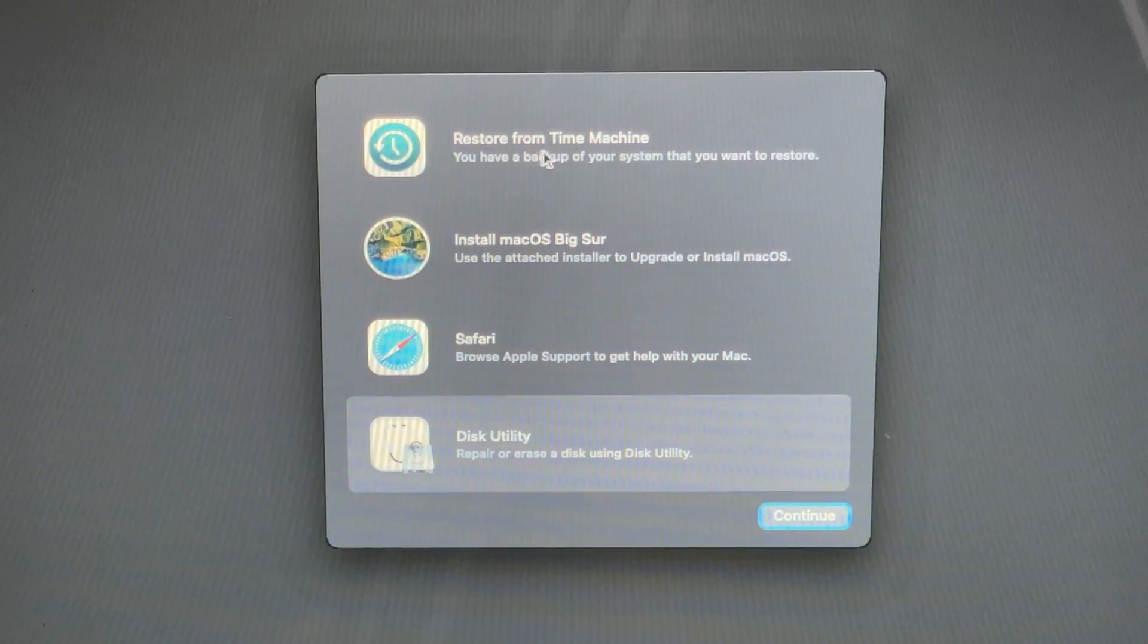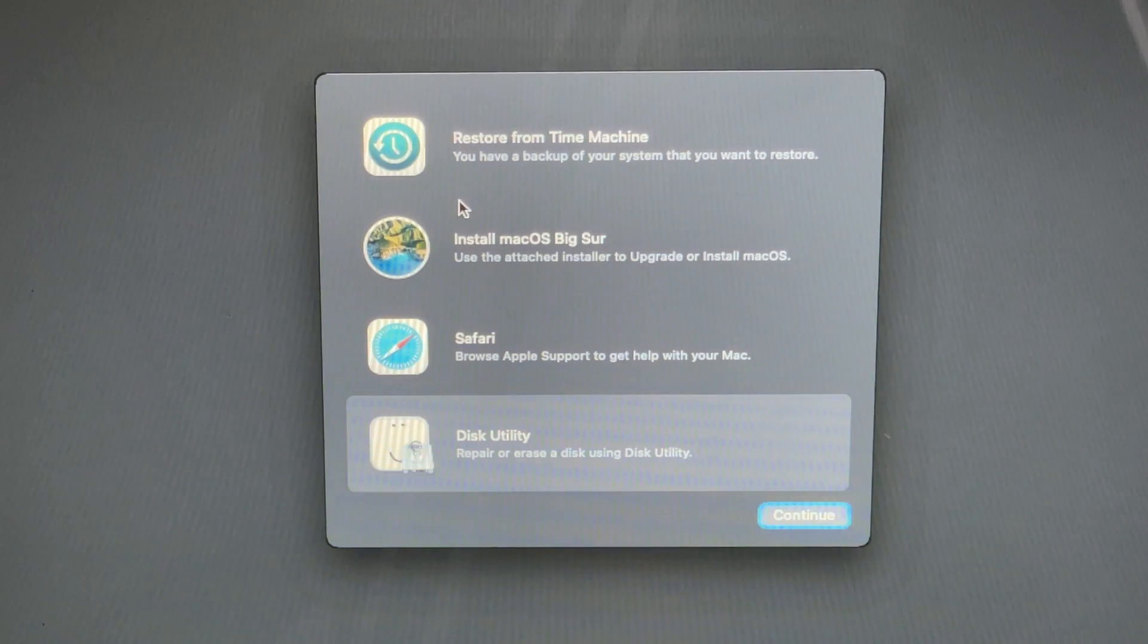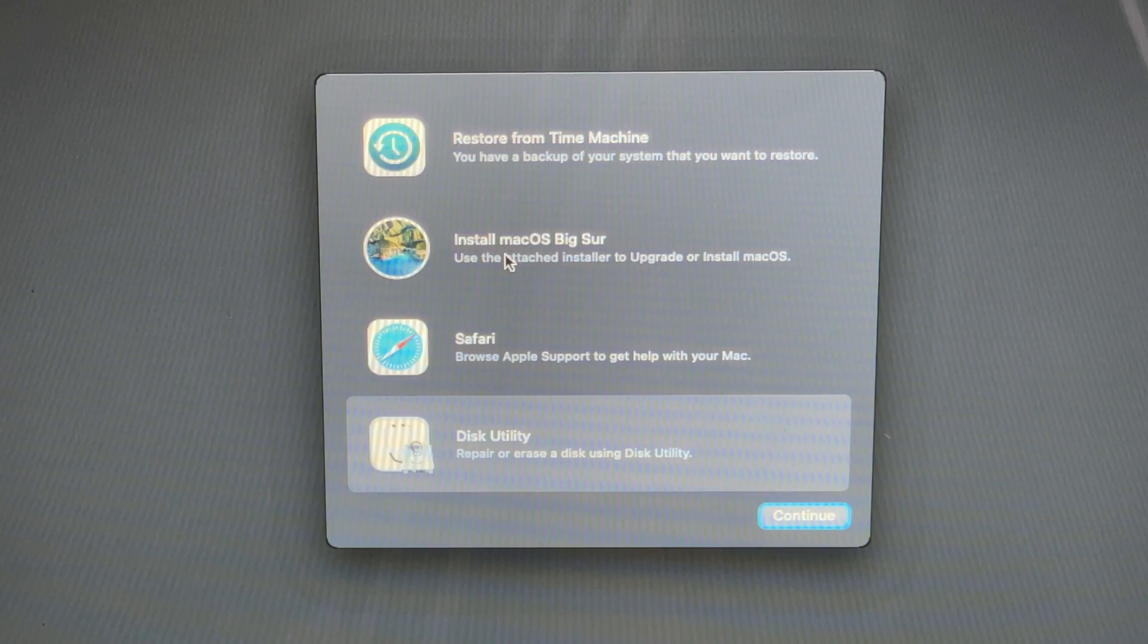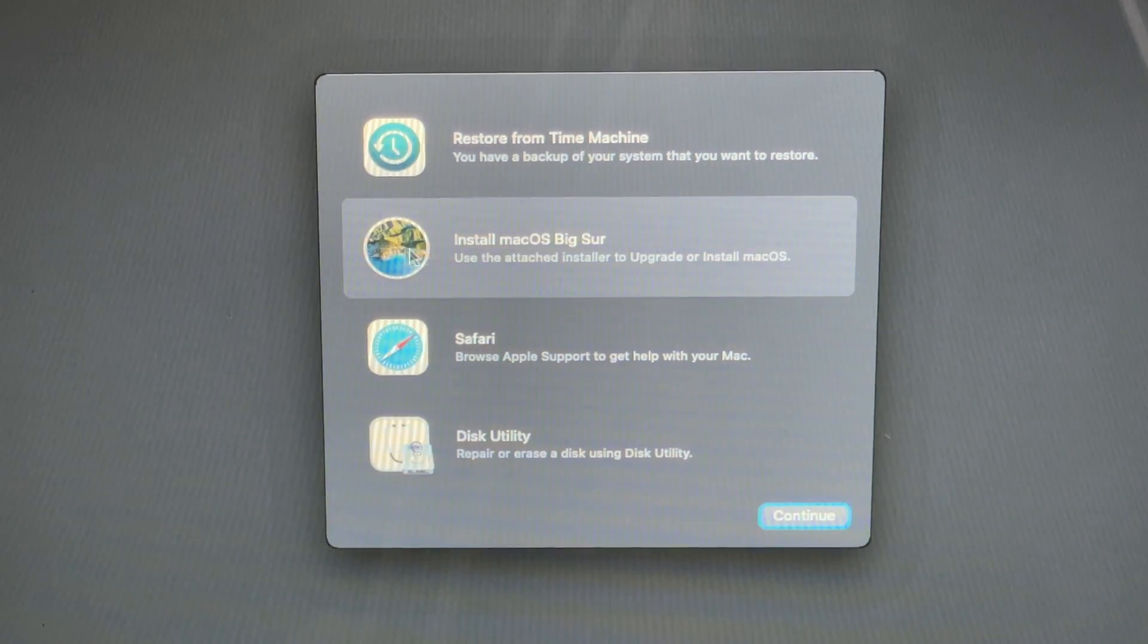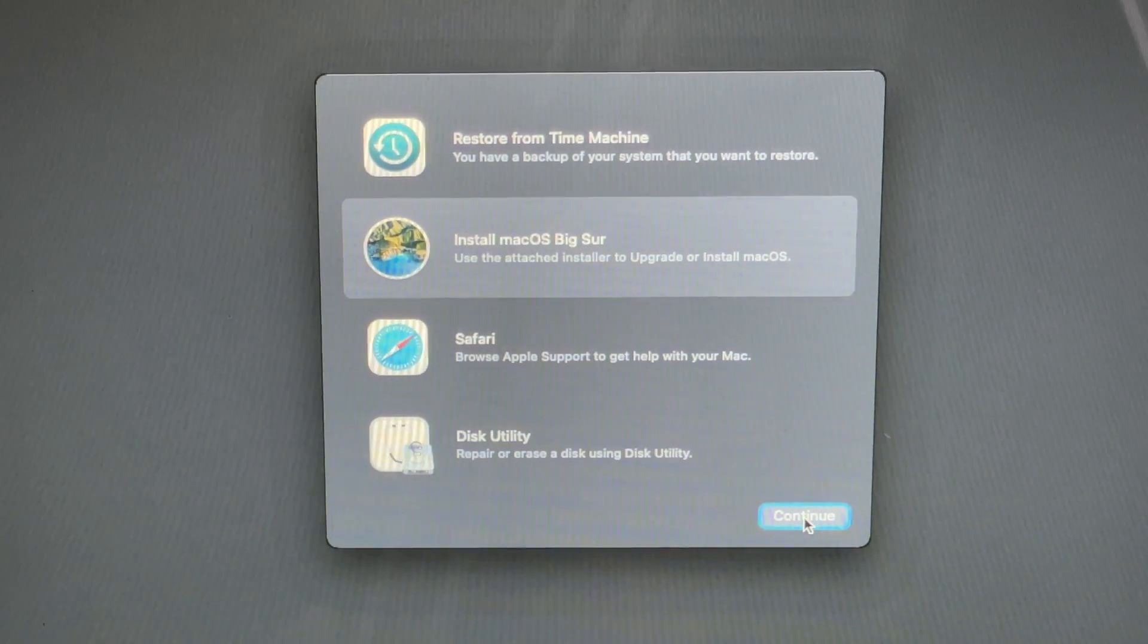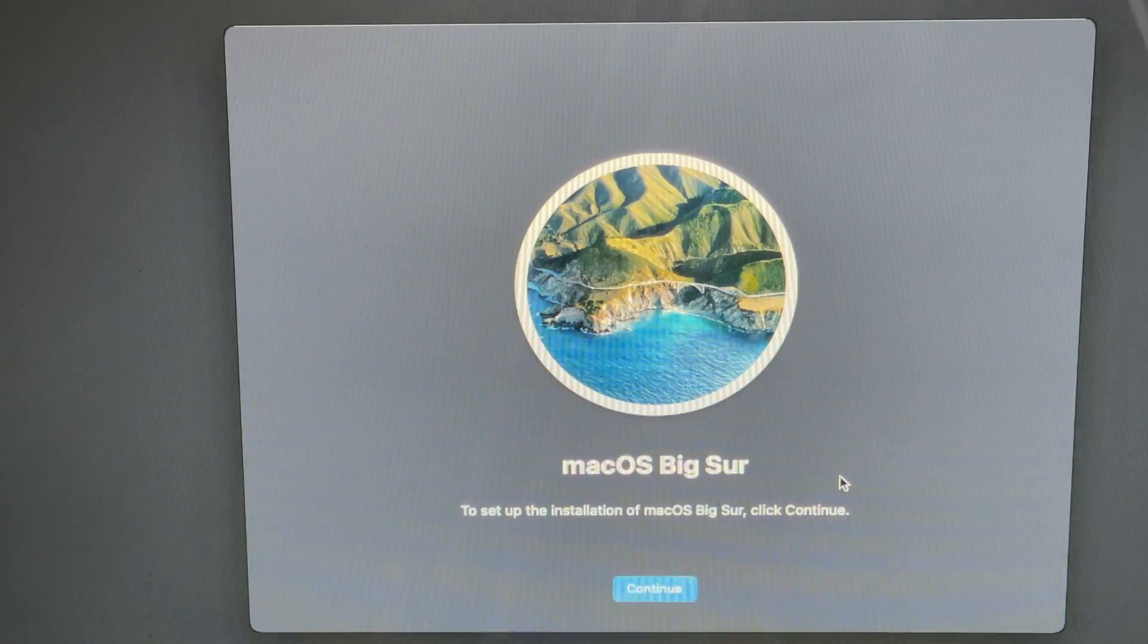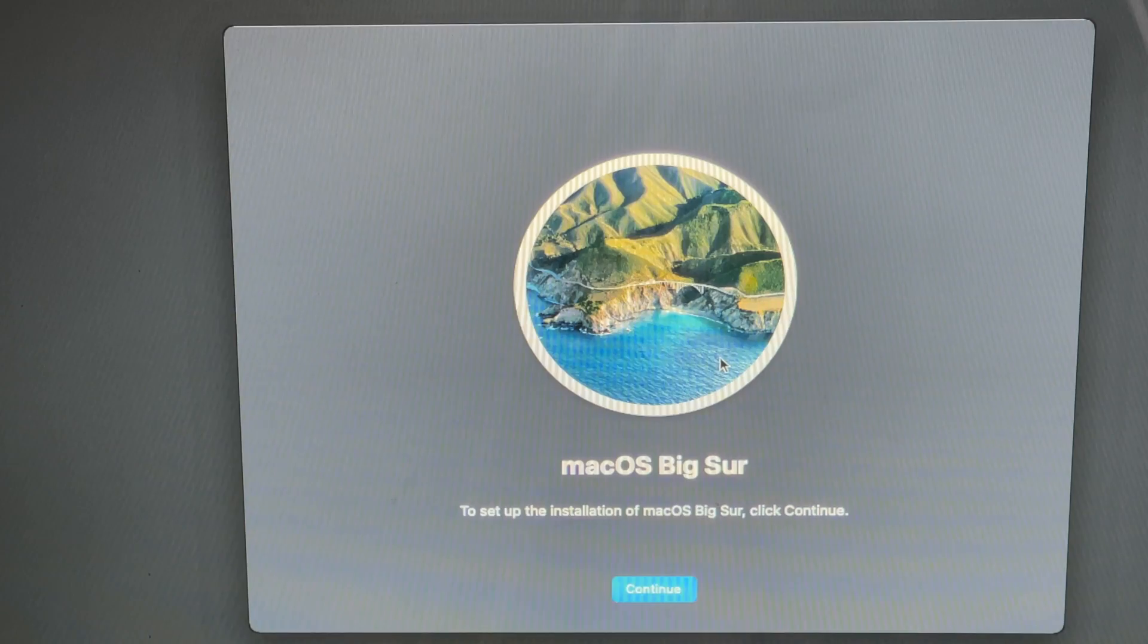We don't need to restore from Time Machine backup. If you have one, you can restore from the Time Machine Mac backup. But in this video, this will be a clean macOS Big Sur installation process. So just click two times here or just click once and continue. Install macOS Big Sur. Let's continue.